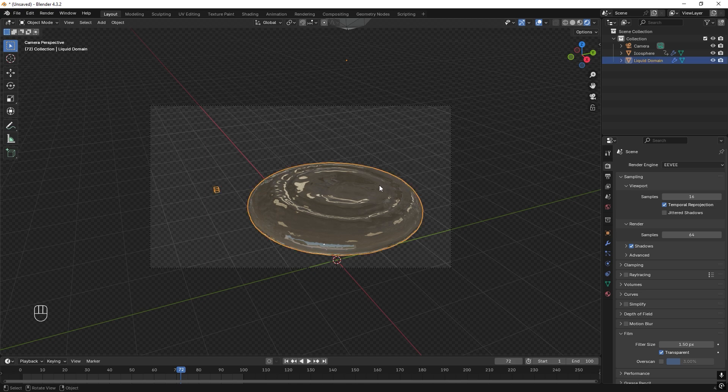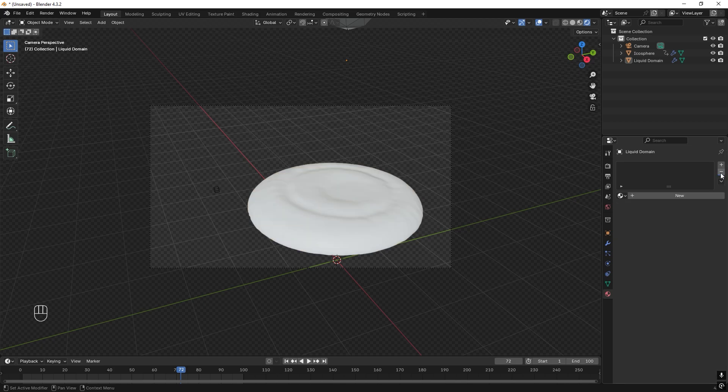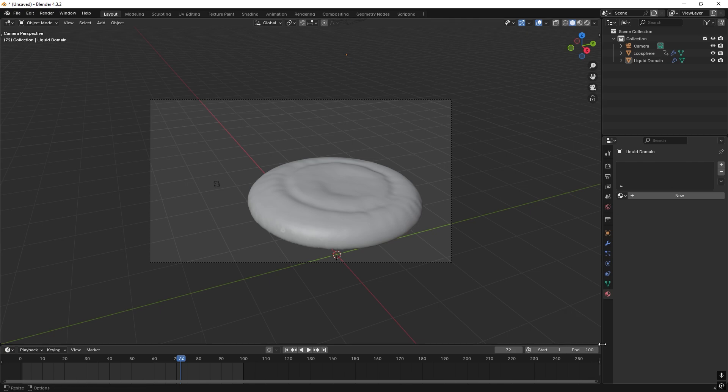So this water blob, we want to change the material. We go to material settings and we can just press the minus to take that away. And press new for a new material. Then we can just go to this corner and drag down.